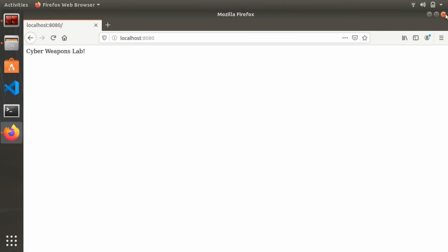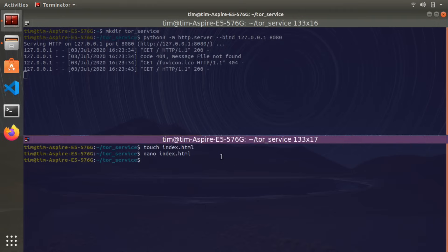So if you don't have Tor installed already, you're going to need to install Tor. Tor is different from the Tor web browser — you need to have the Tor client and the Tor web browser installed. Those are two separate things.